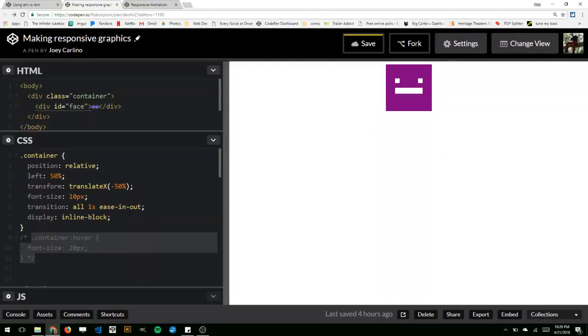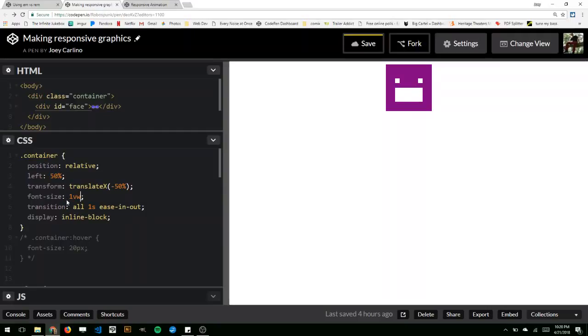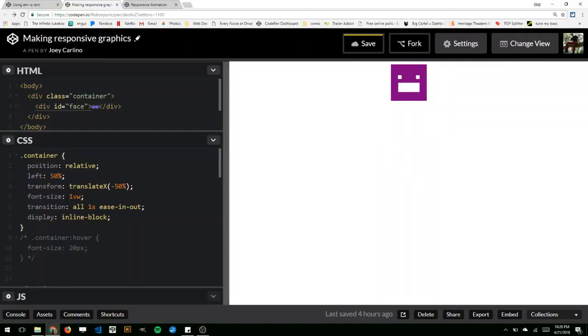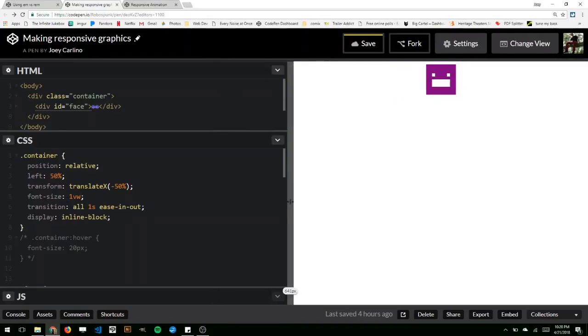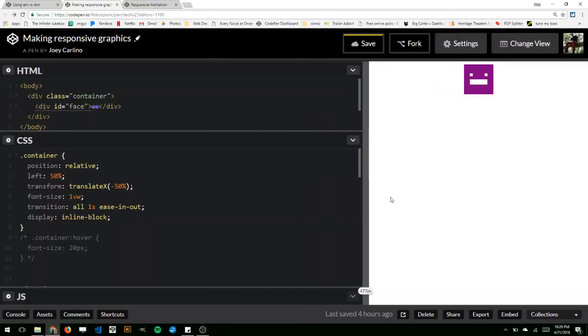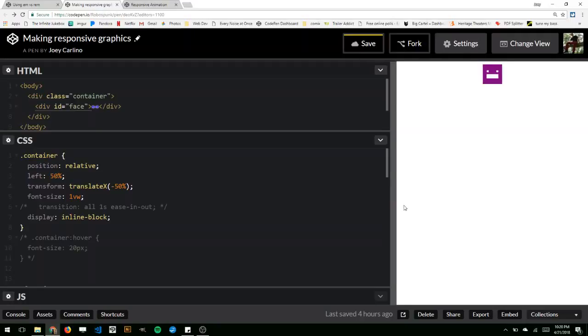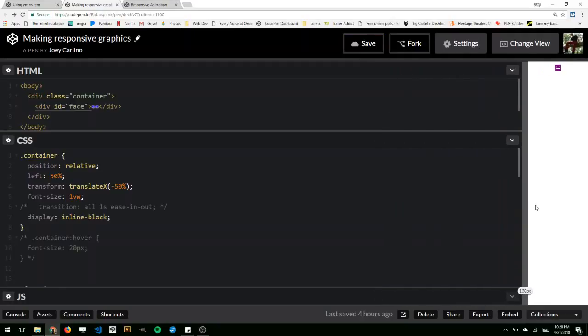Another cool thing is you can set font size using viewport units. So if I set this to VW, which is a viewport width, it'll actually respond to the width of, let me take the transition off.